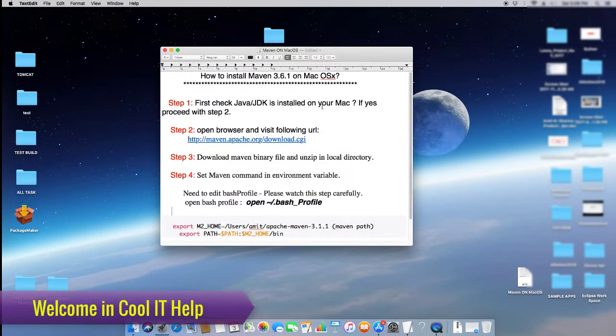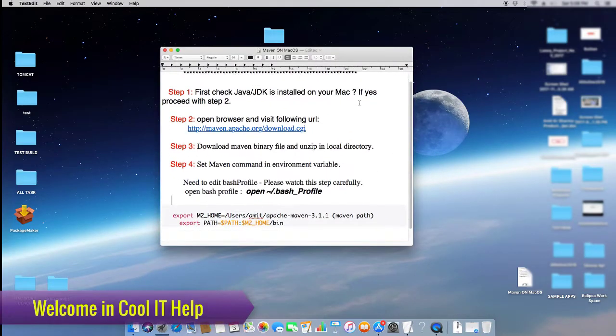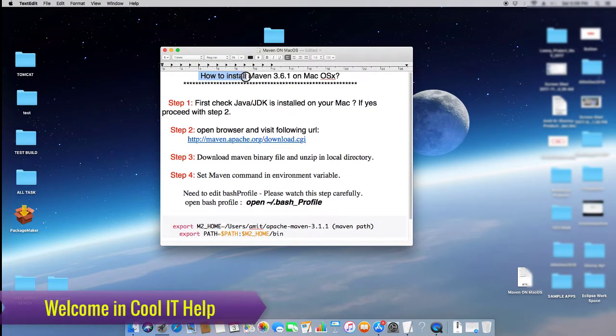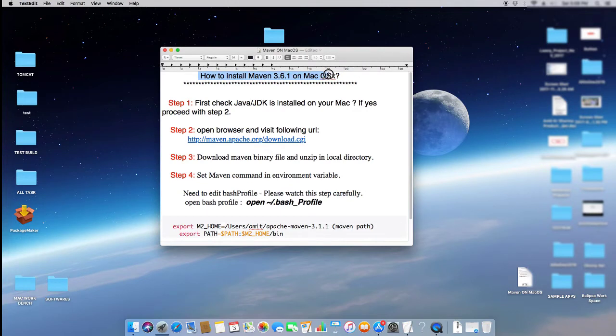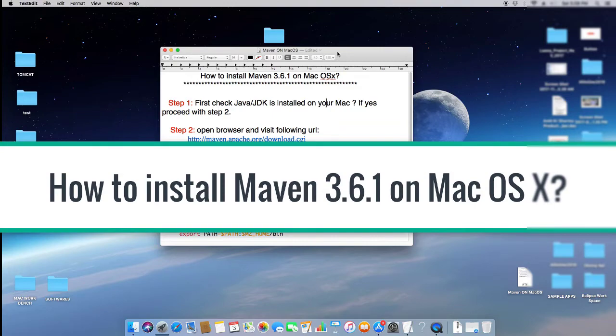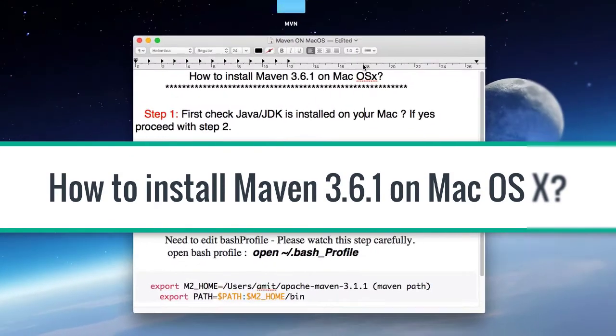Hello everyone, welcome to Coolity Health. In this tutorial I will tell you how to install Maven on Mac OS X. This is very simple. Let's get started.